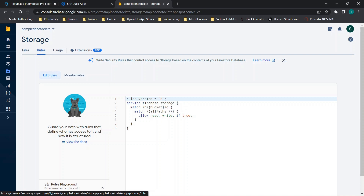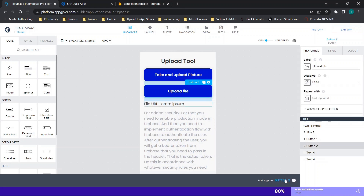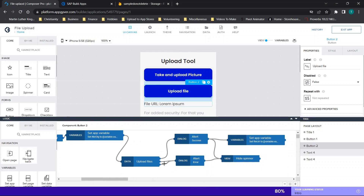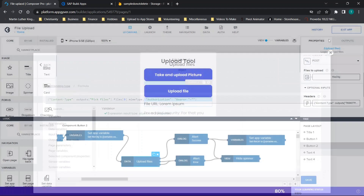I have set my storage rules to 'allow read, write if true', meaning anyone can read and write — it's an open database, which I don't recommend if you have sensitive data. If you want additional security, someone on Fiverr walked me through the basics: when you're uploading your file and doing your POST, you have a bearer token right here, and you could change this to whatever you want it to be — something like 'yes', 'token', or 'authentication' — as the authorization you'll need.